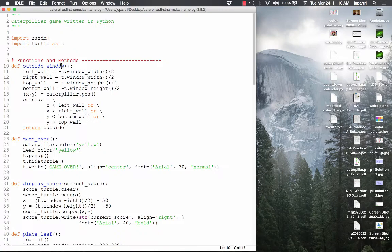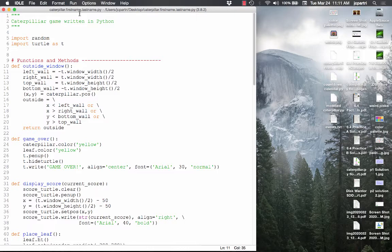Here's the code for our program, and I want you to follow with me as we go through the video. You are going to need to pause from time to time. What I want you to do right now is open up IDLE, open up an editor window, and then name your file caterpillar dot your first name dot your last name dot py. Go ahead and pause the video and do that, and then unpause once you've done that.